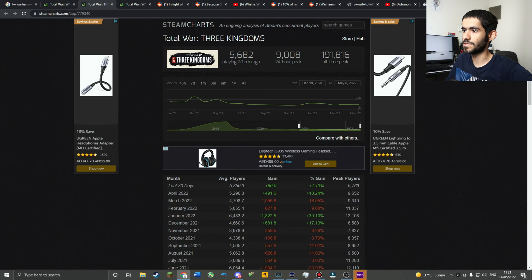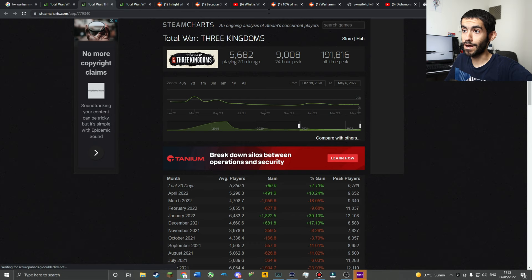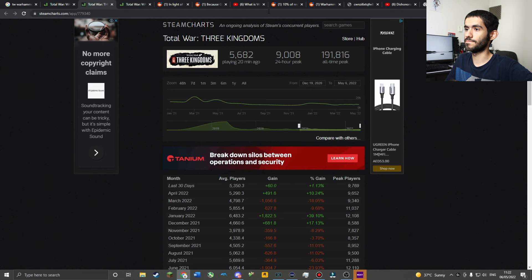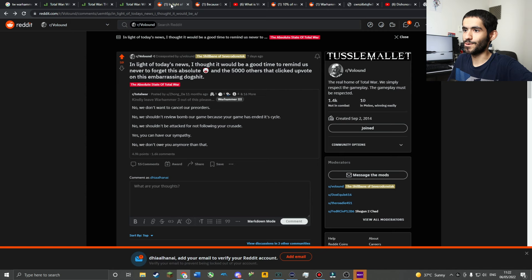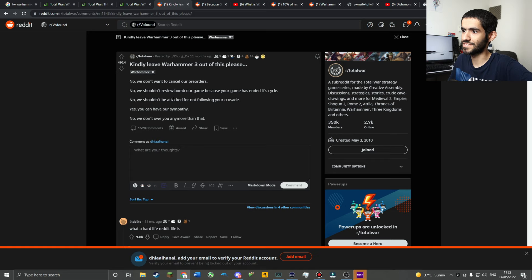To put this into perspective, Total War Three Kingdoms at this point has been stable for a while. It's been hovering at a pretty consistent 9,000 player peak every 24 hours, so it is handily beating Warhammer 3 in that regard. I need to draw your attention to this post in light of today's news, this old post from about a year ago, 11 months ago. This incredibly cringeworthy post - I feel ashamed a fellow human being could come up with this, white knighting for a company.